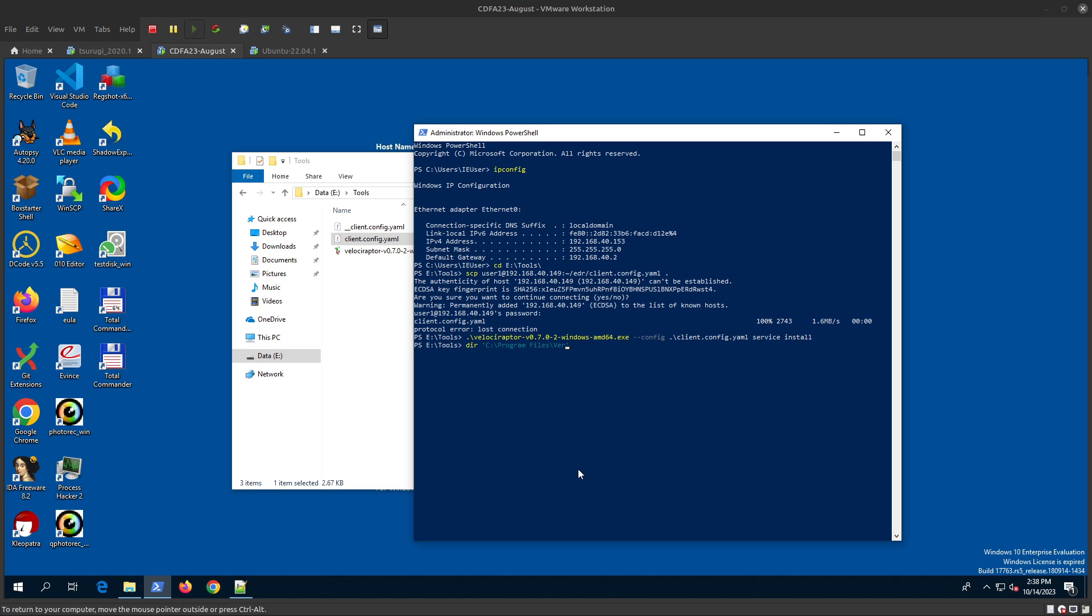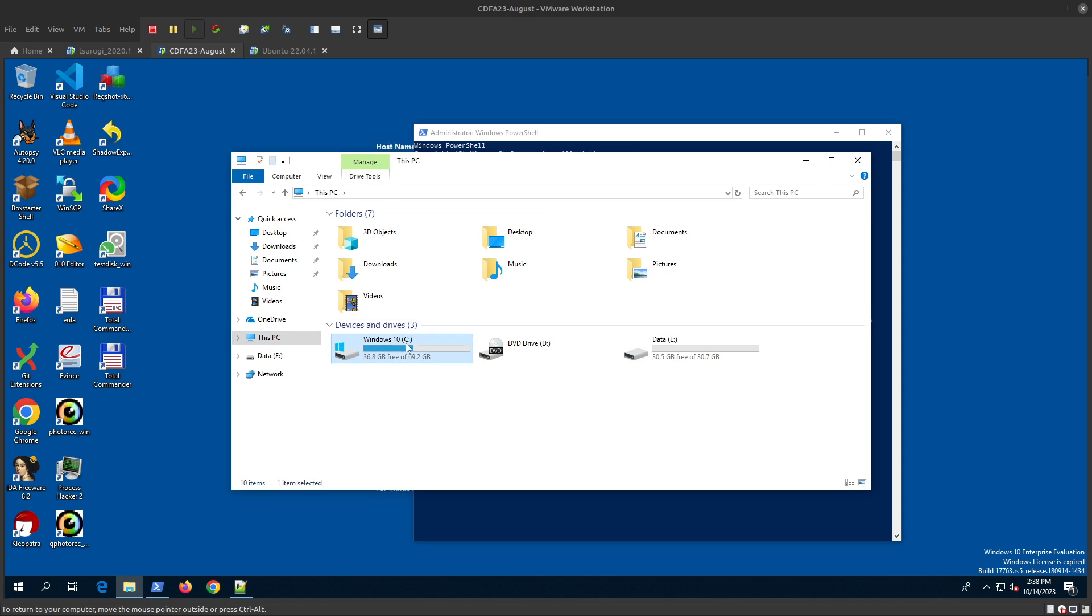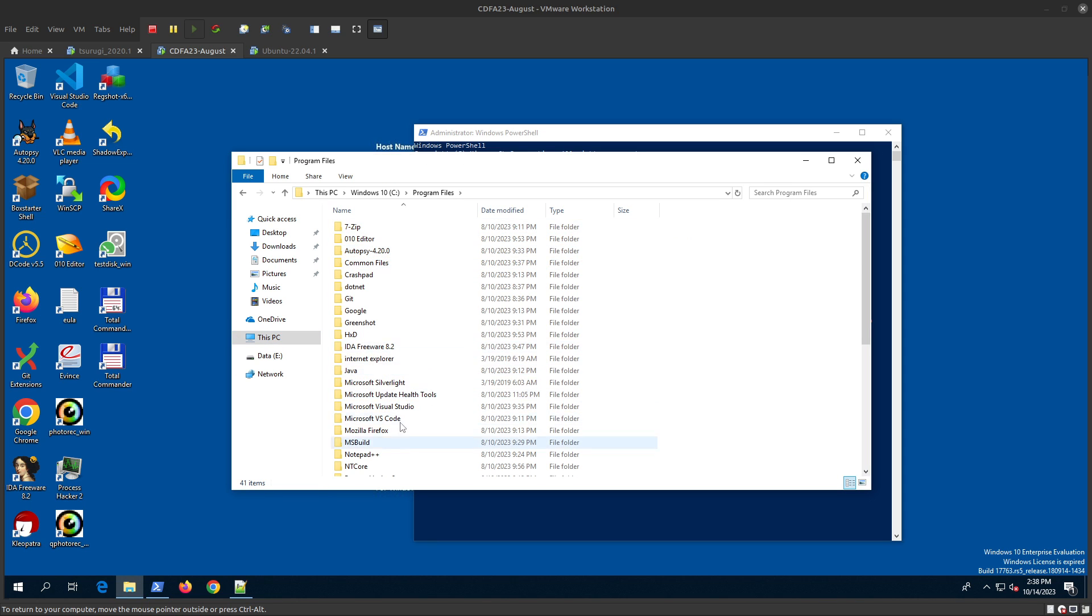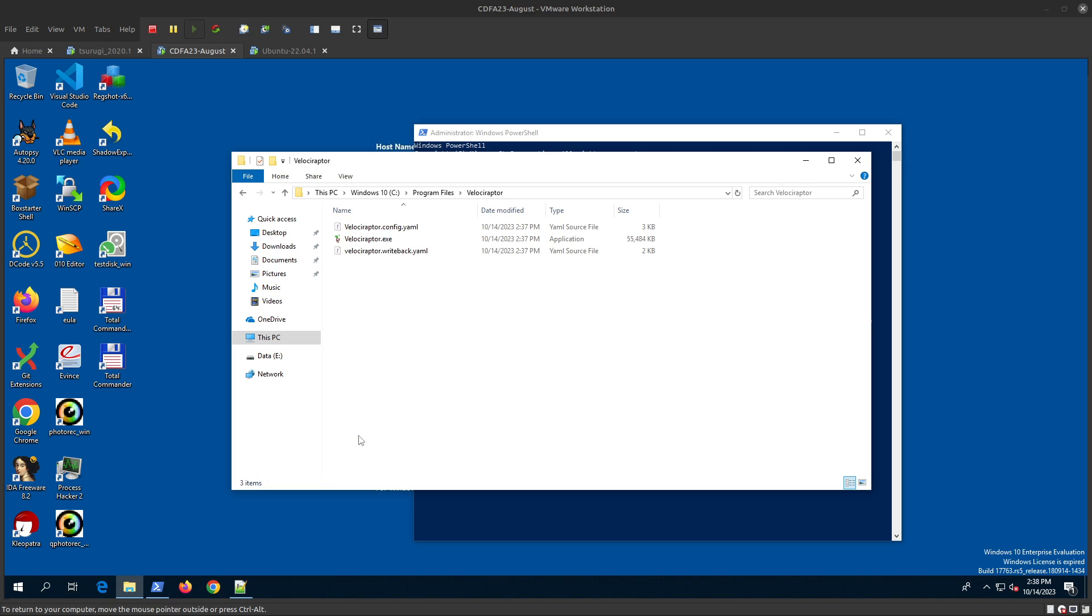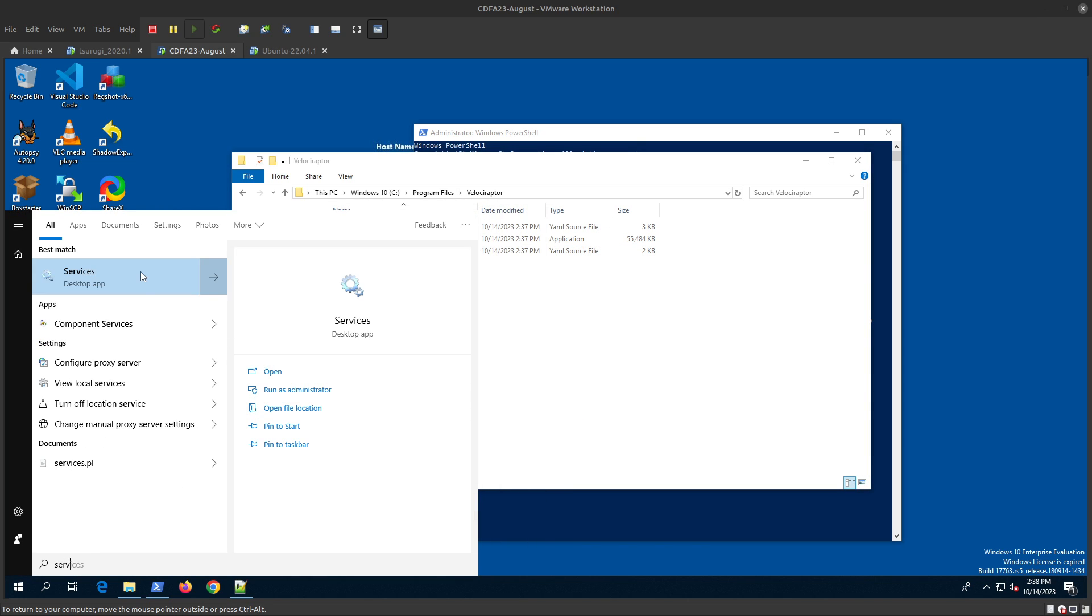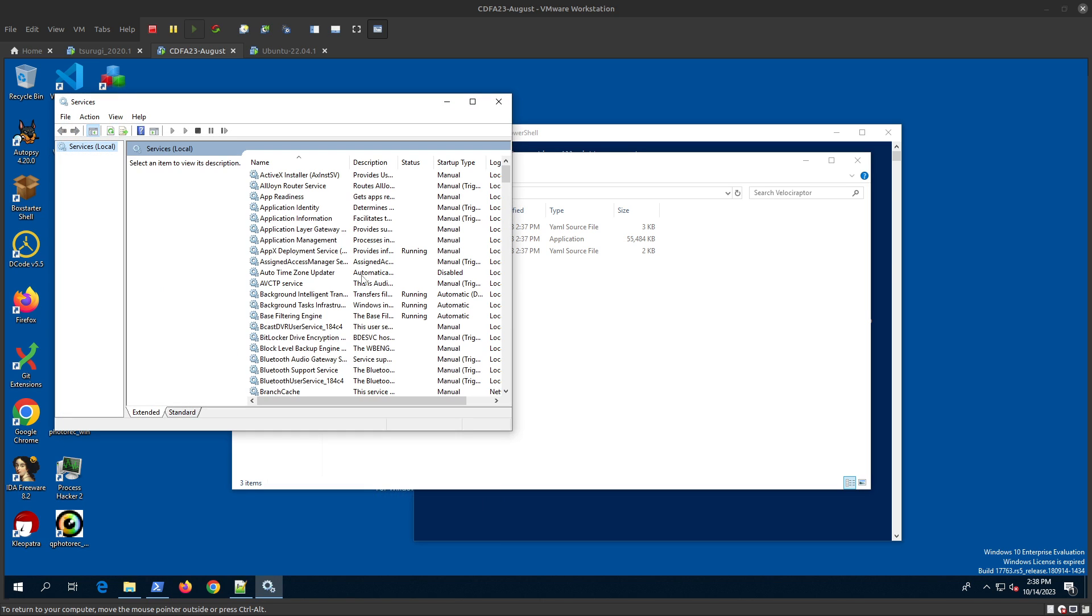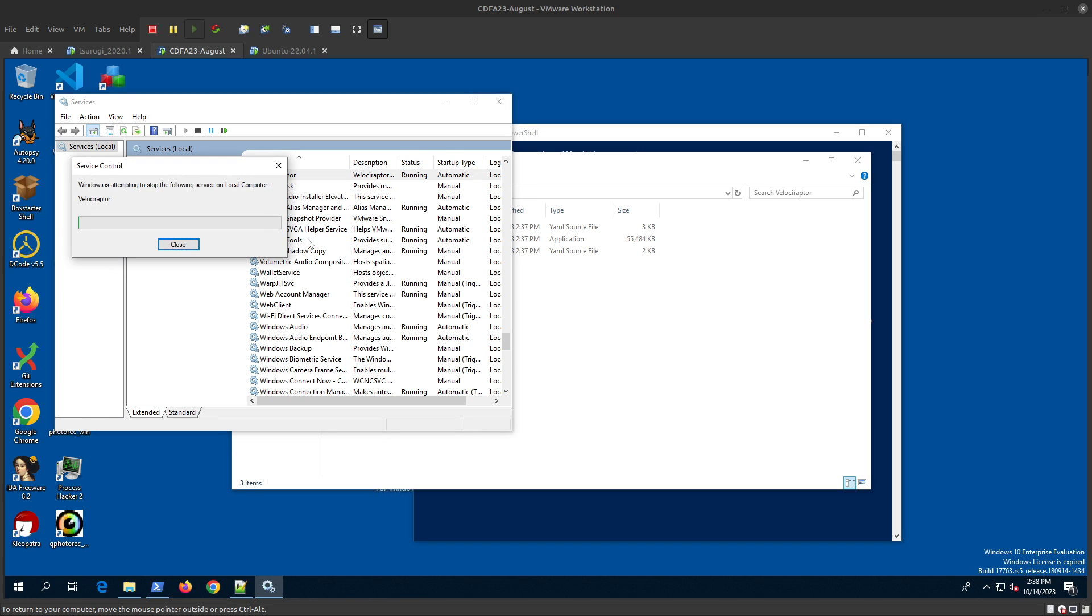Go to Program Files, Velociraptor - you'll see the files have been copied there. Let's check the services and make sure the service is running. There's Velociraptor, it's running. You can restart it if you want.